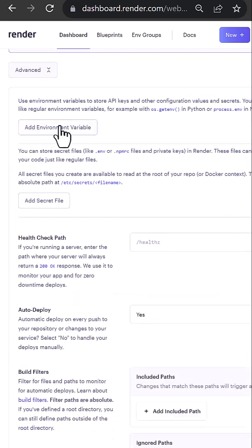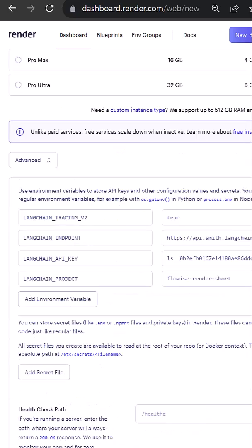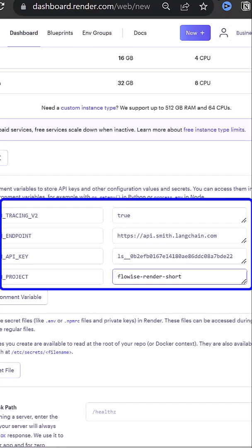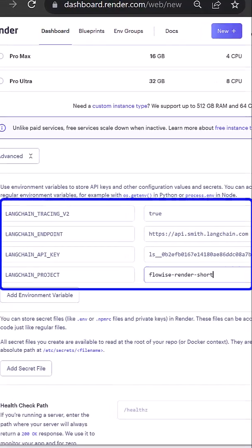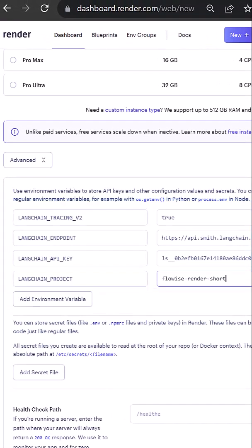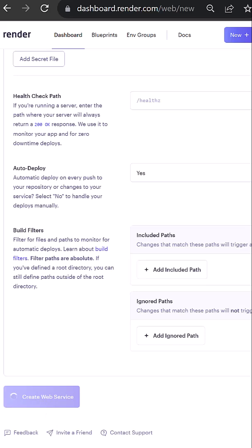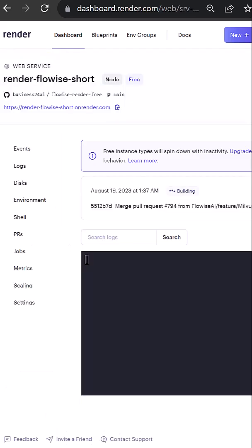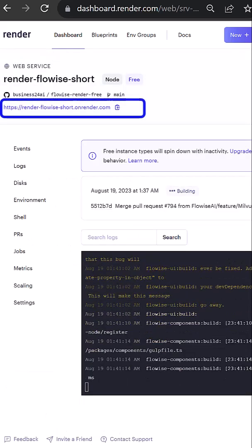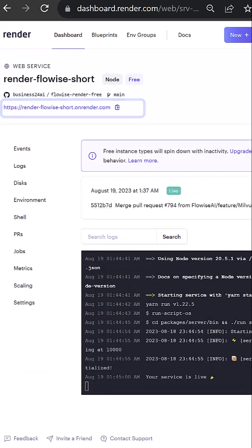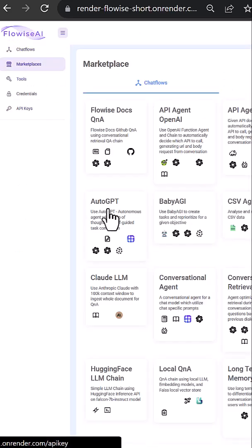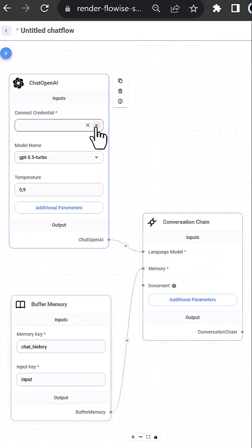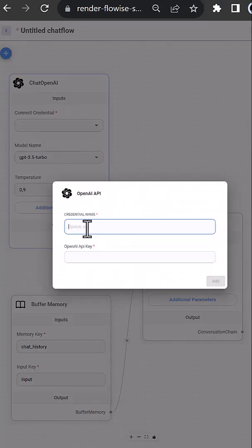Then we add the LangSmith configuration as Render environment variables and create the service. When the build process is done and the service is live, we go to the given address and add a simple conversation chain in FlowWise and provide an OpenAI API key.